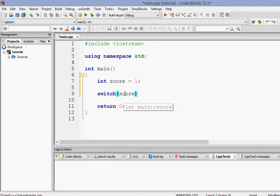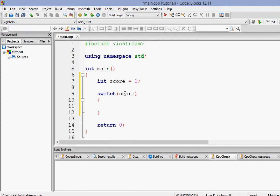So here we will switch score. So for different values of score, we will do different things. So here, let me start the body of the switch.